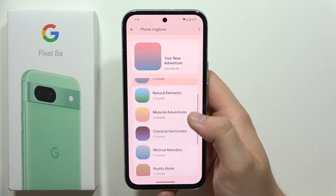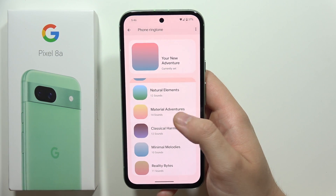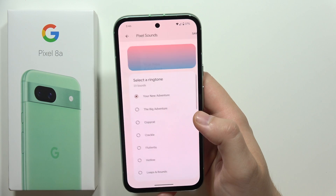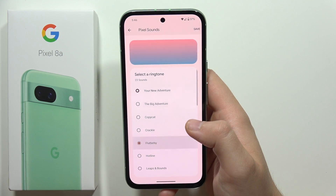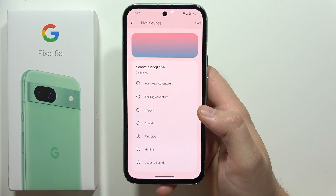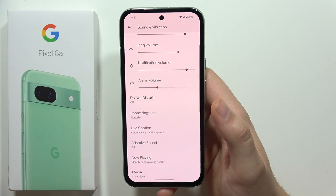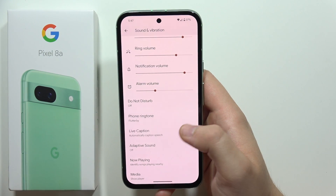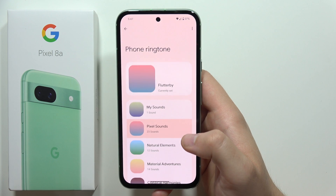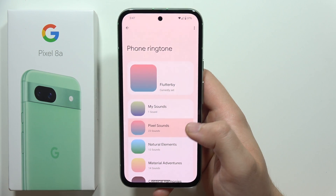You can actually find a lot of default sounds. If you want to change to a default sound, let's say you want some Pixel sounds — go here and select one. If you like it, click Save and the ringtone is changed.